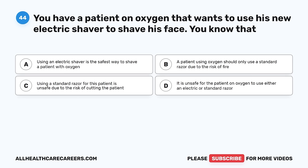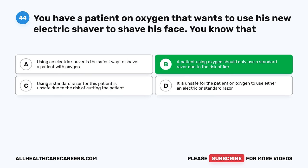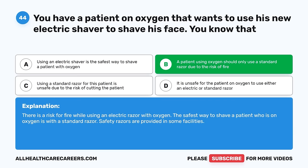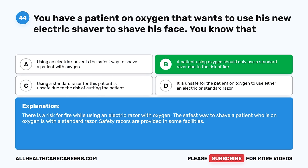Question 44. You have a patient on oxygen that wants to use his new electric shaver to shave his face. You know that: A. Using an electric shaver is the safest way to shave a patient on oxygen. B. A patient using oxygen should only use a standard razor due to the risk of fire. C. Using a standard razor is unsafe due to the risk of cutting the patient. D. It is unsafe to use either an electric or standard razor. The correct answer is B. There is a risk of fire while using an electric razor with oxygen. The safest way to shave a patient on oxygen is with a standard razor — safety razors are provided in some facilities.